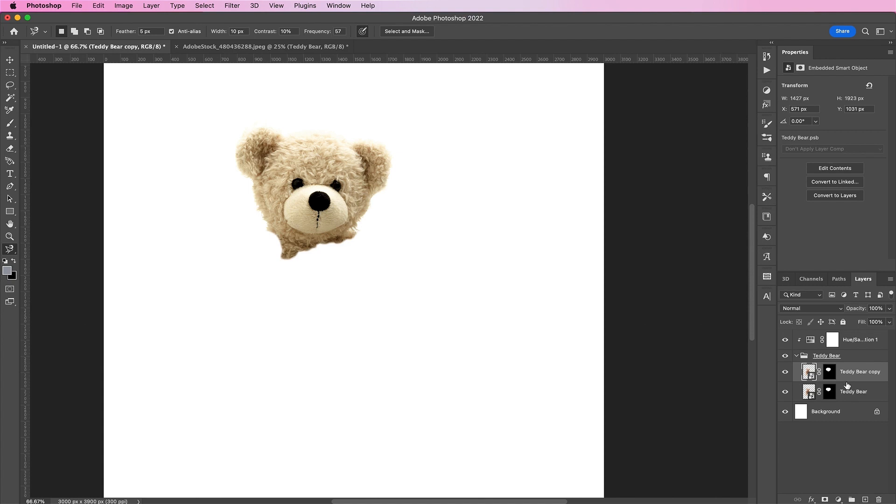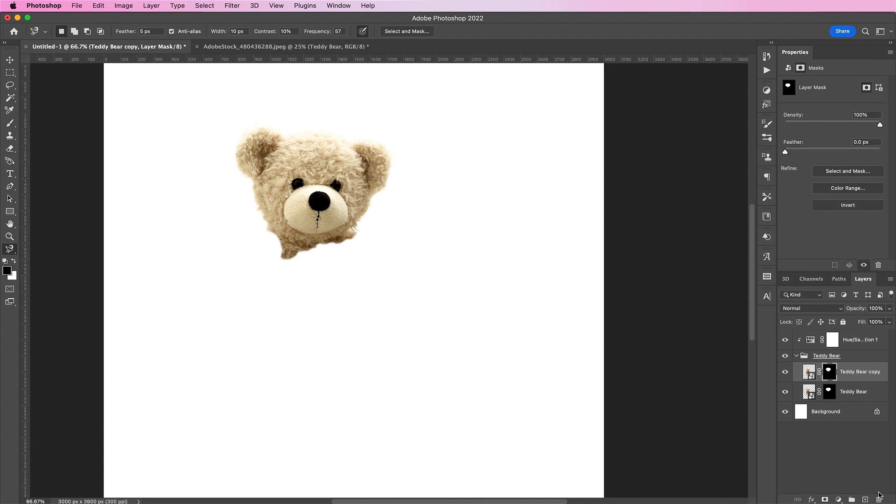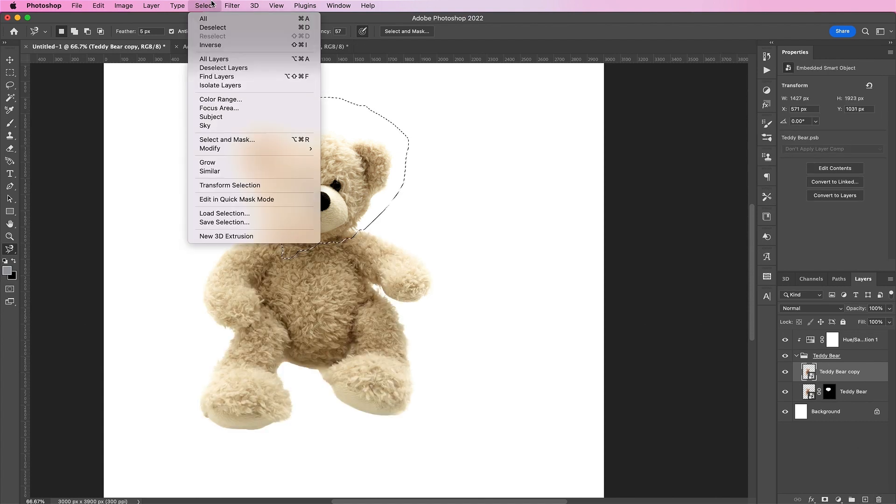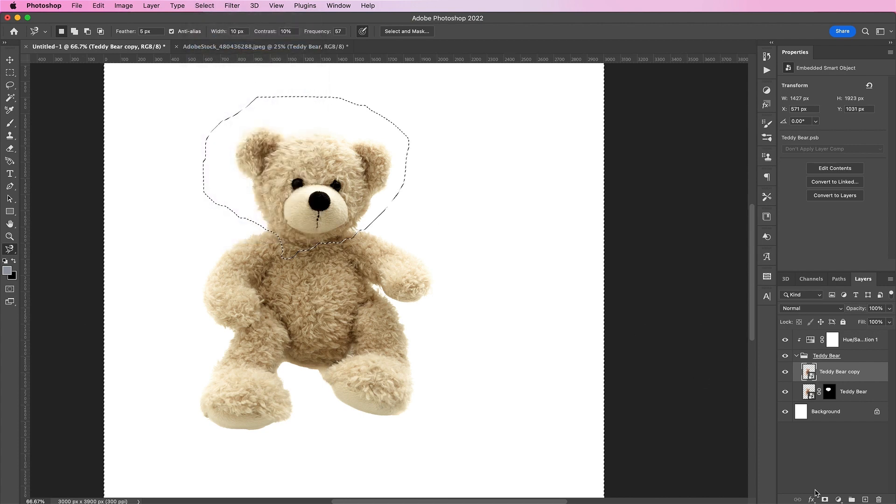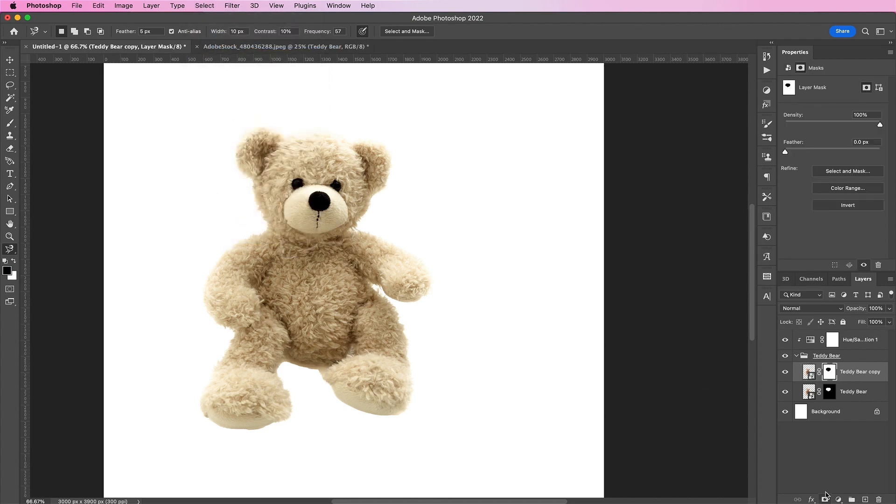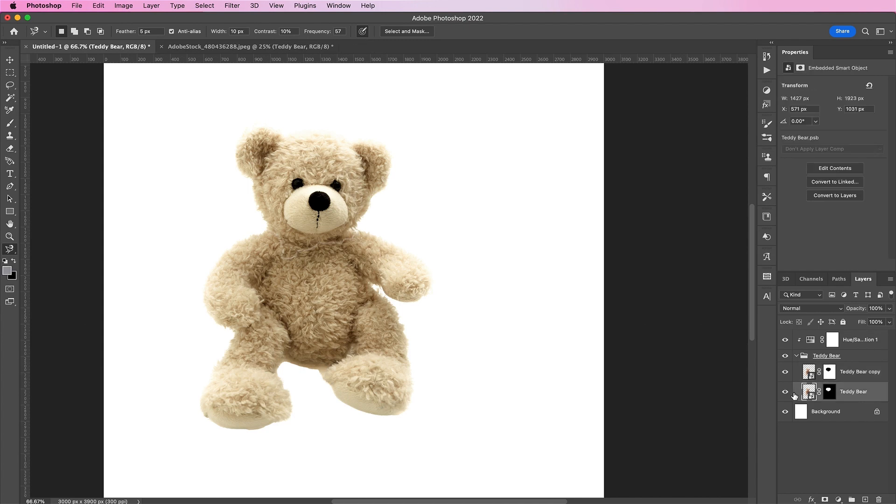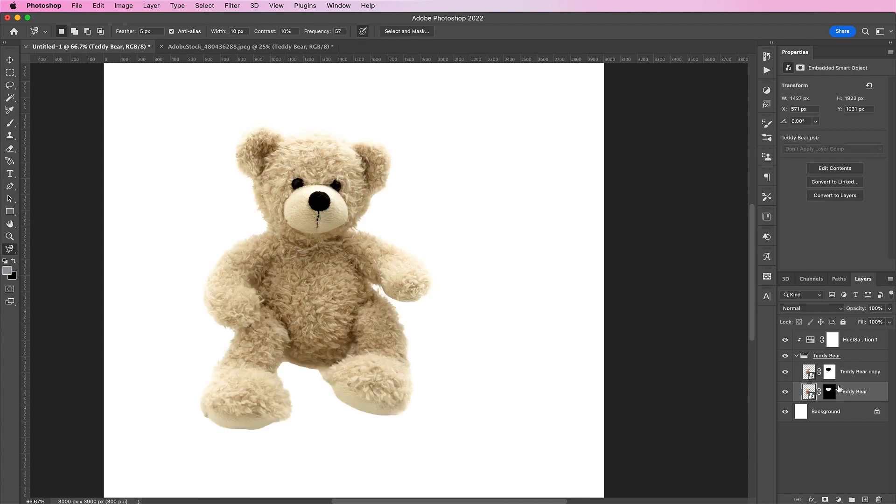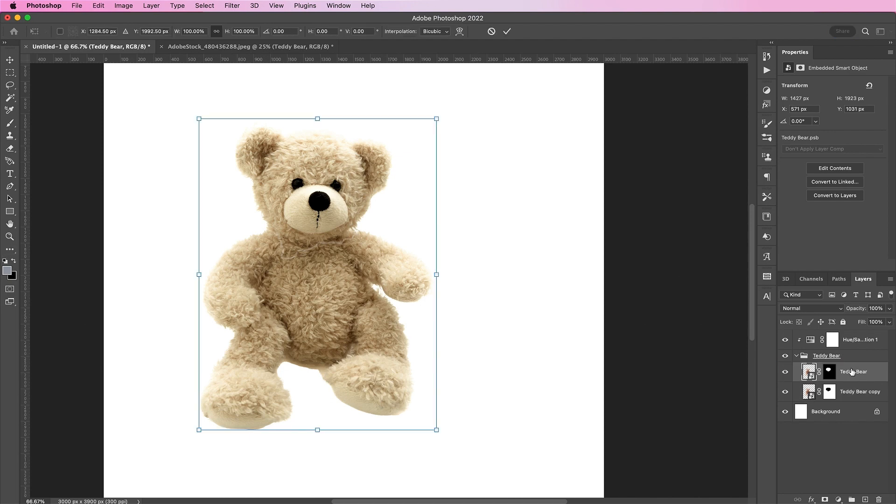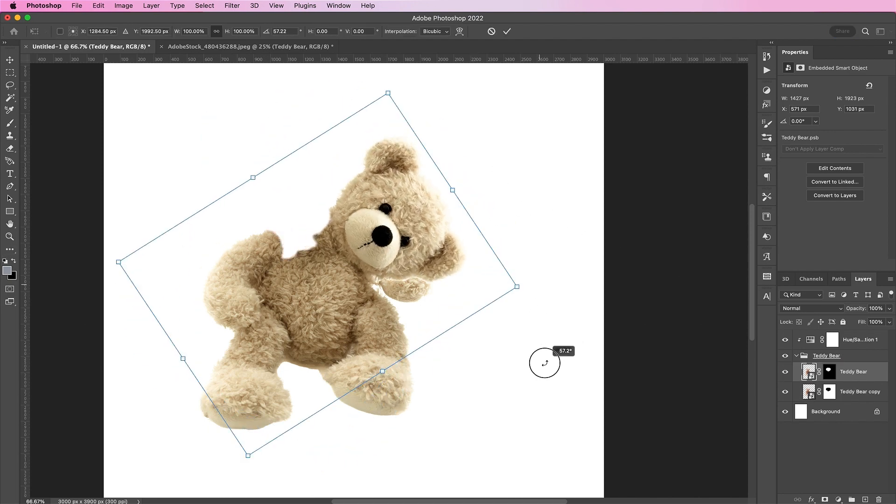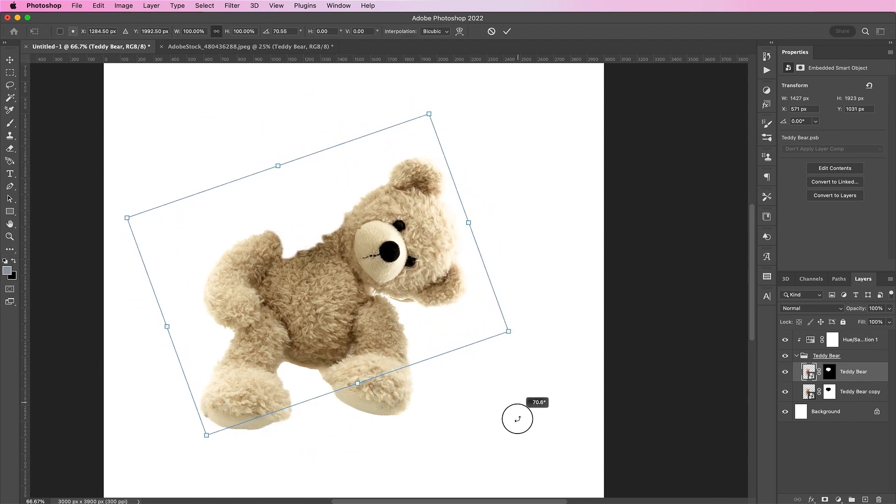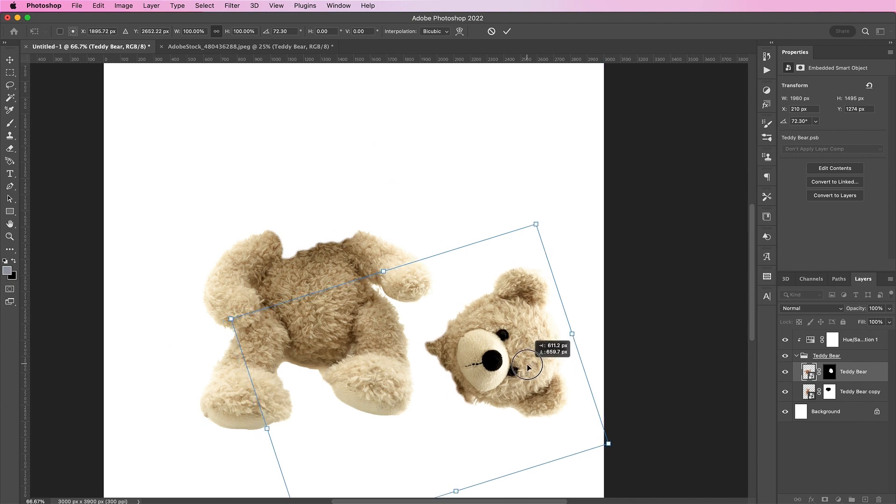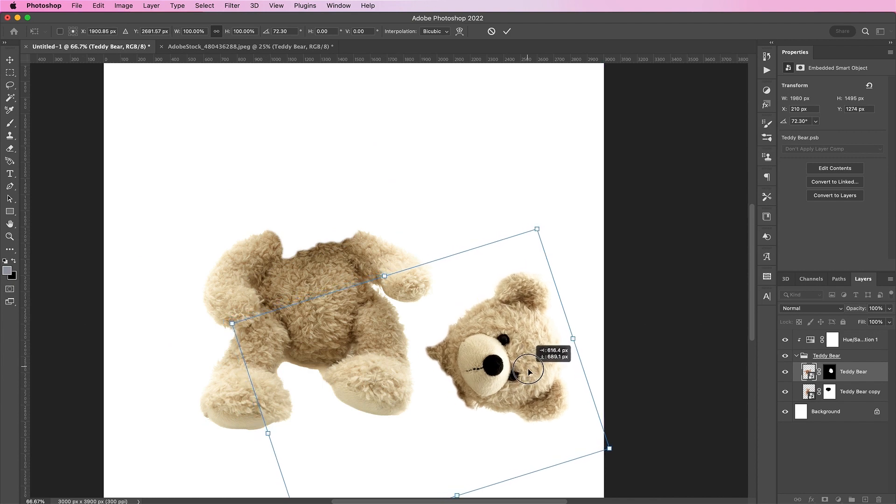Duplicate this layer and get rid of this layer's mask and make a selection from the old mask and select inverse and create a mask because we want to isolate the head and the body of the bear. Now, select the bear's head and transform it and rotate it sideways and put it off to the right side of the bear.